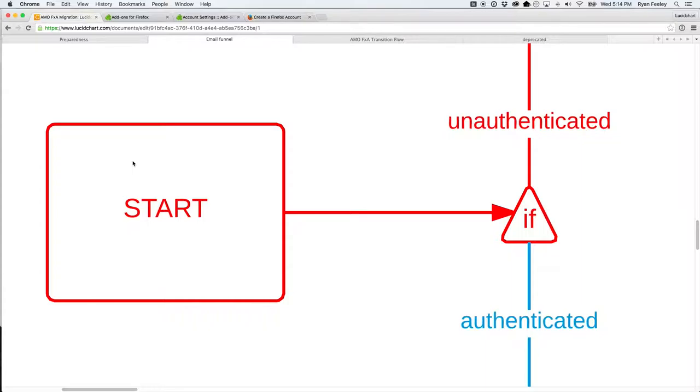We have the choice. It's not a choice, but the browser will know if they're authenticated or not. If they're not authenticated, we will... If they are authenticated, we'll know if they've migrated or not.